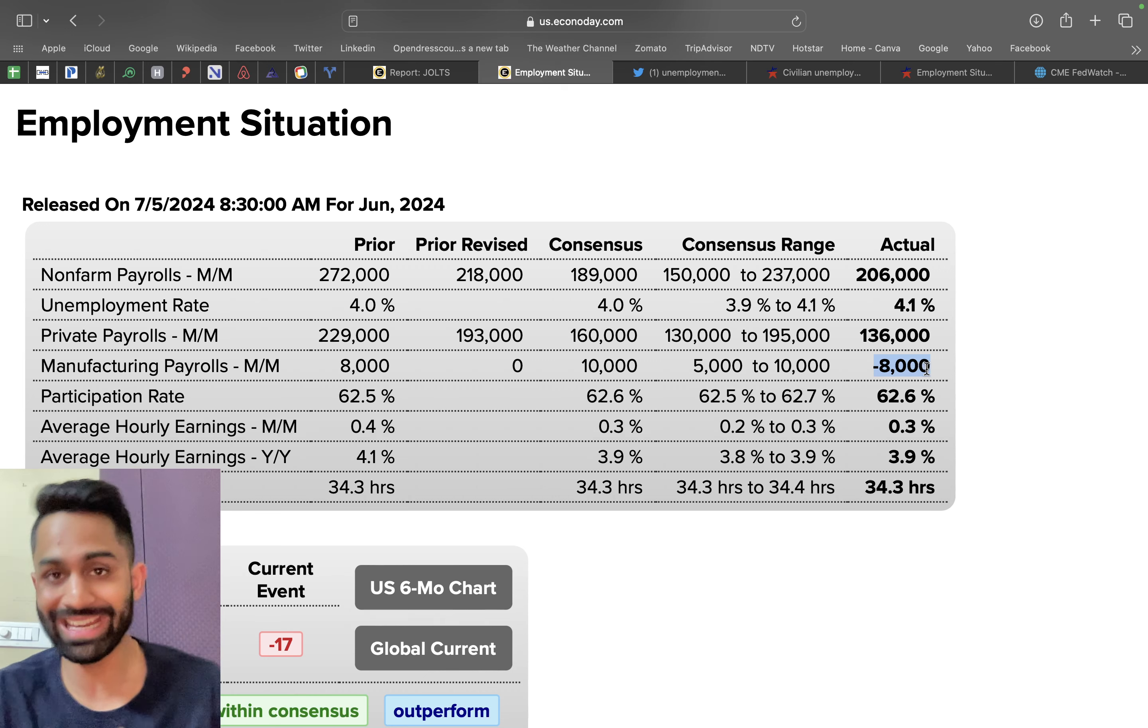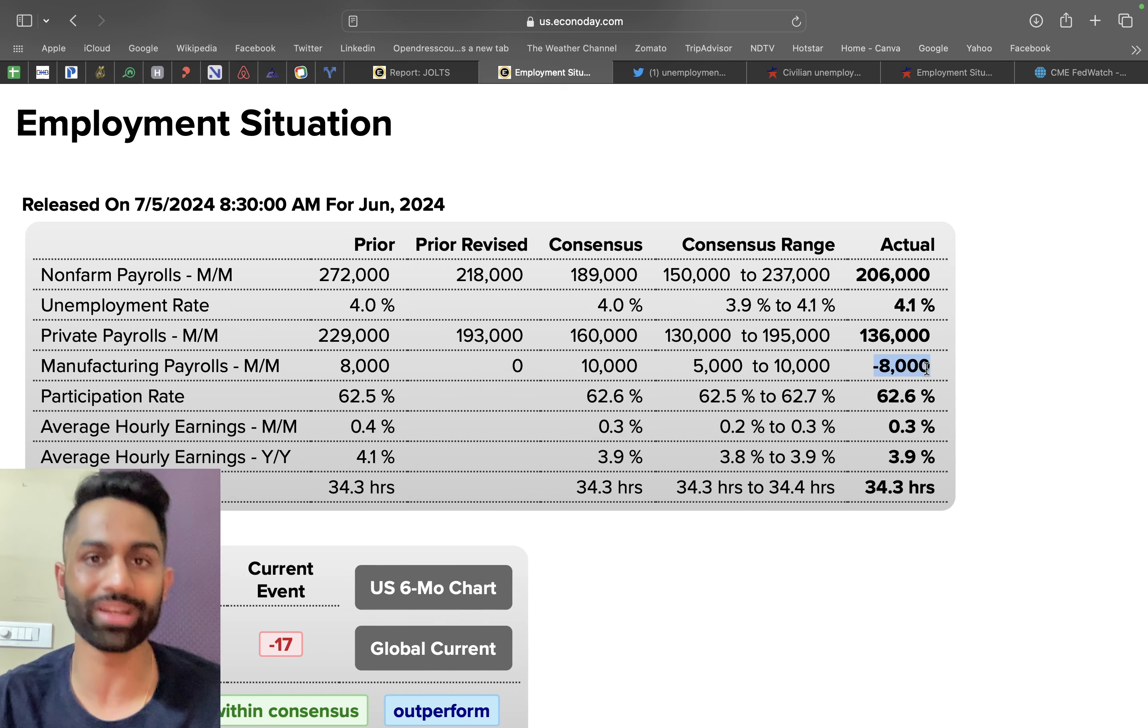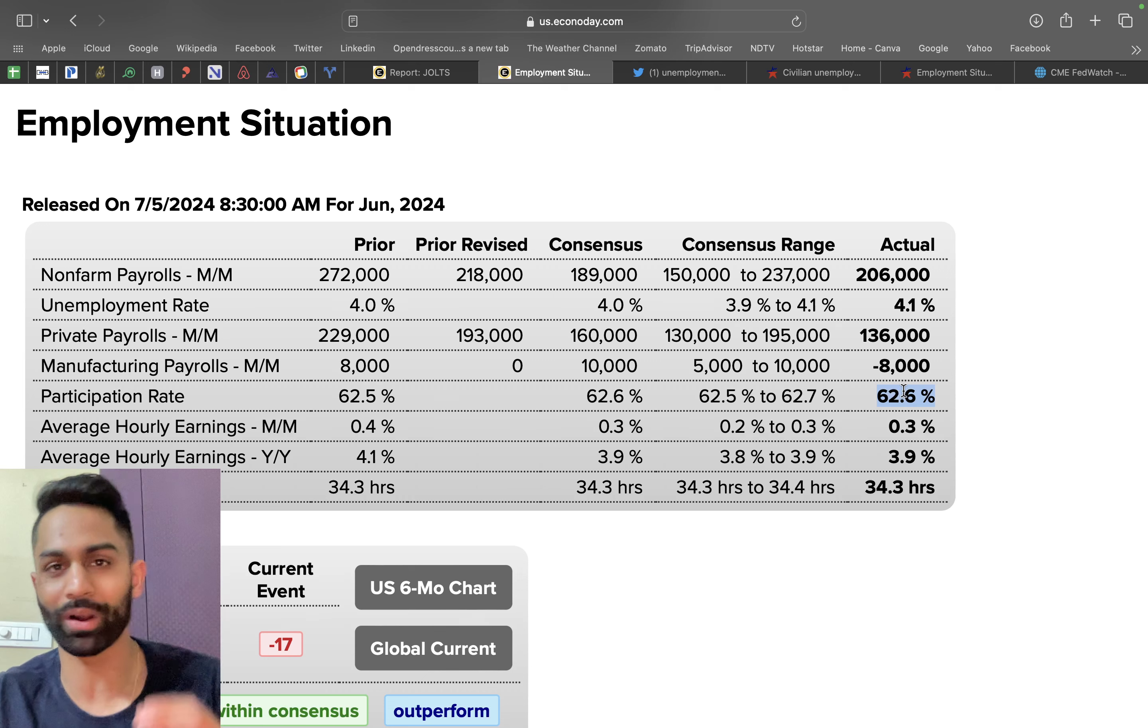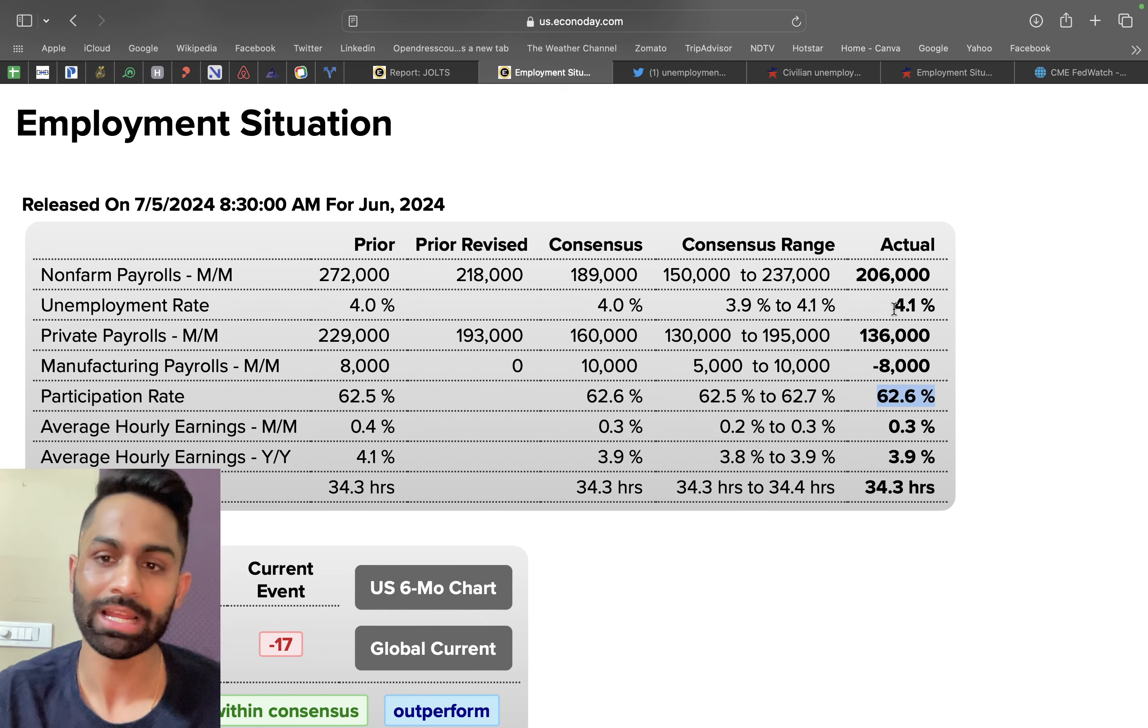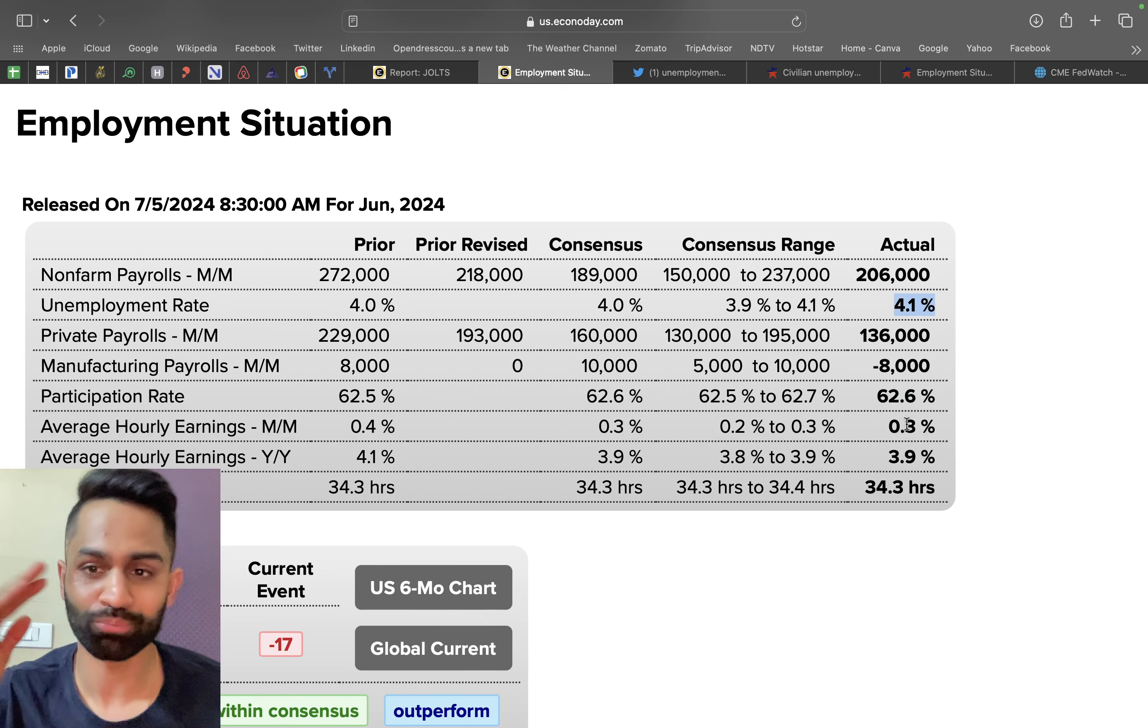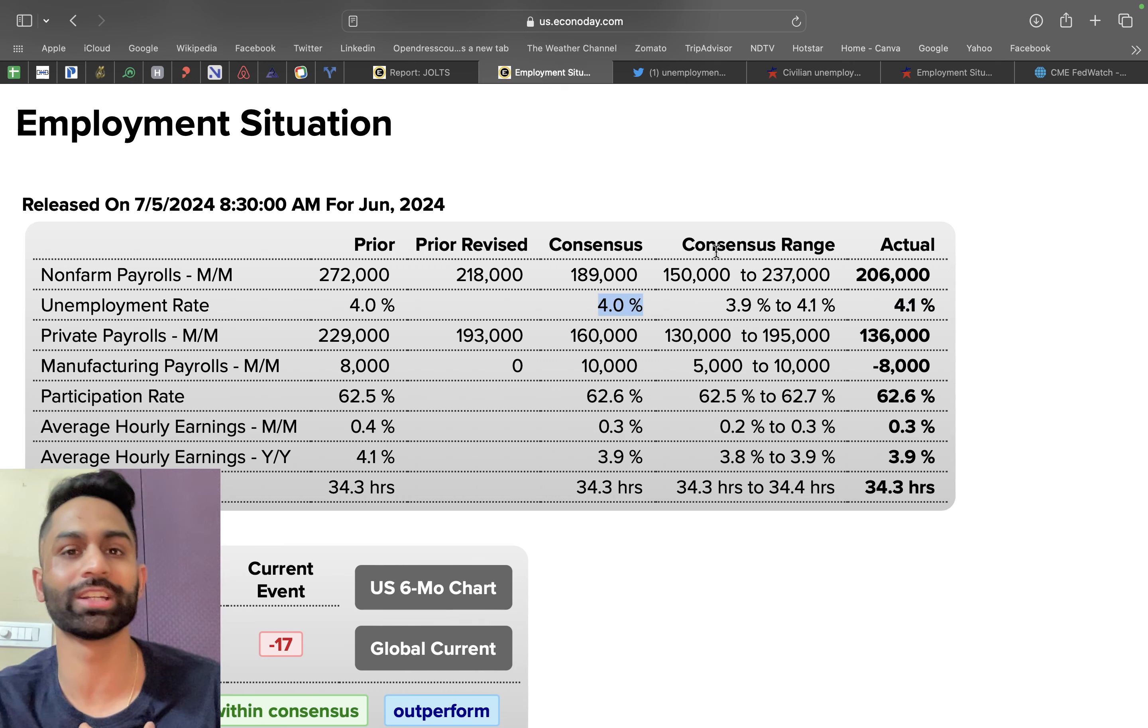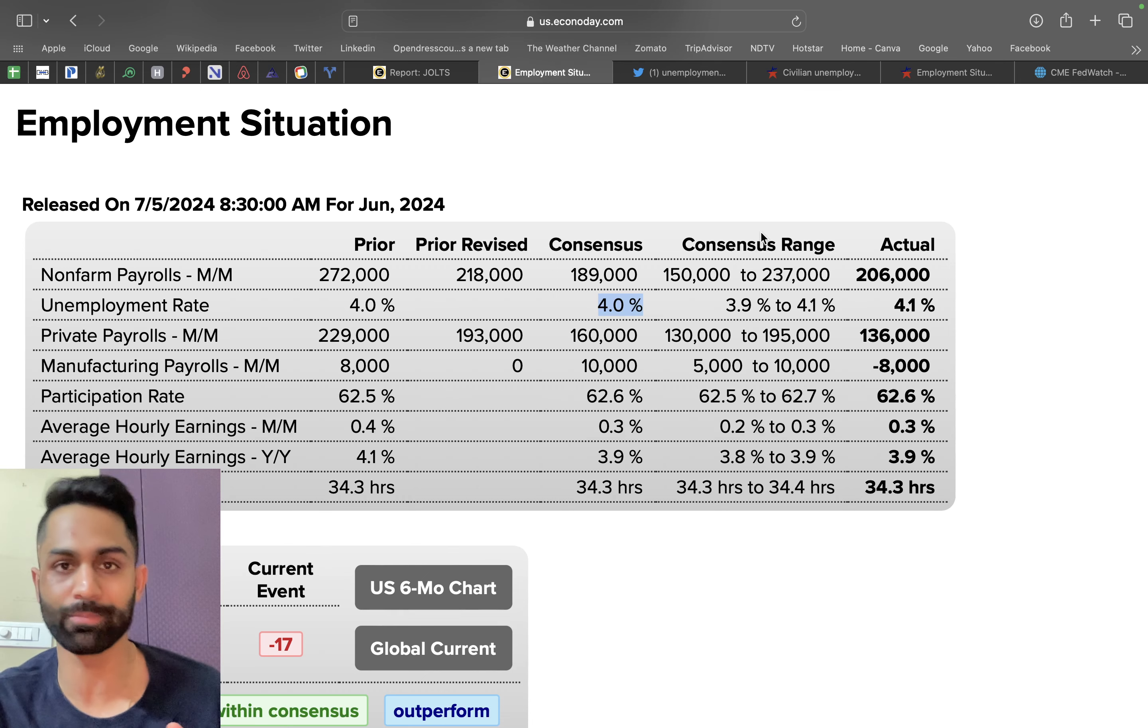62.6 participation rate and the more important number, the powerball number at 4.1 unemployment rate, ticking higher from 4 percent as of the previous month. But you know I'm more interested in the unemployed persons, not just the unemployment rate.